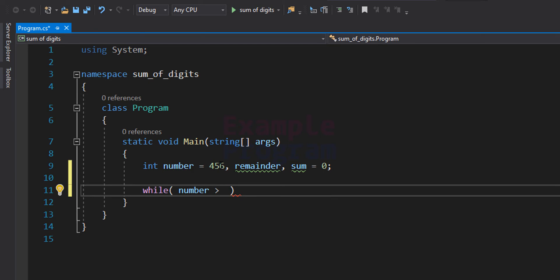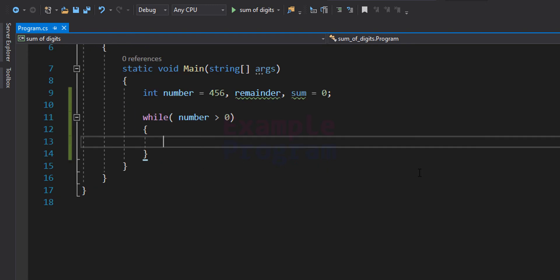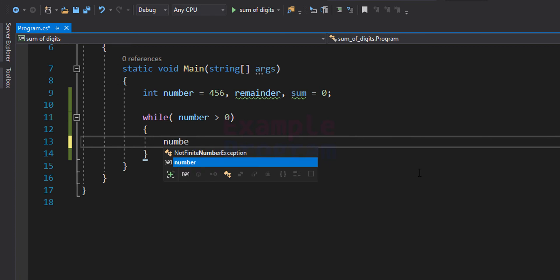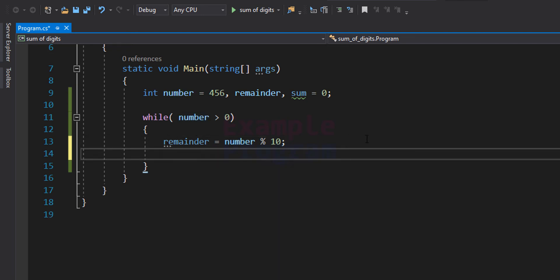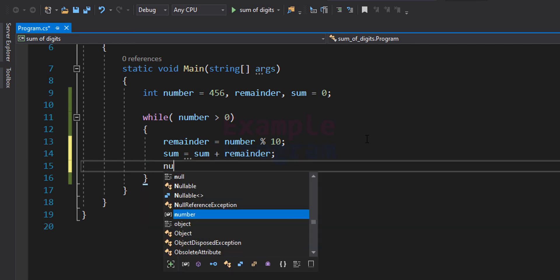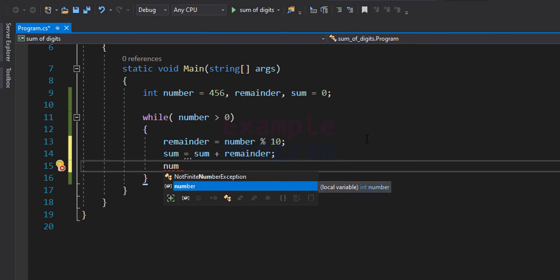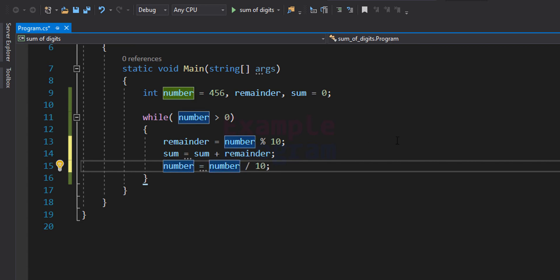We use a while loop: as long as 'number' is greater than 0, we perform operations. First, we calculate the remainder: number % 10, and store it in the remainder variable. Then we add the remainder to sum: sum = sum + remainder. After that, the remaining digits are available as the quotient from dividing by 10.